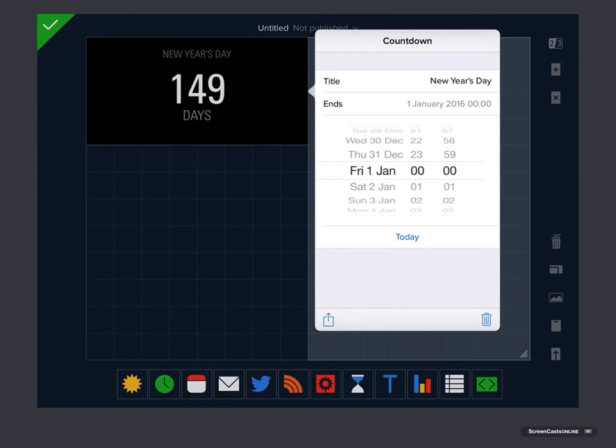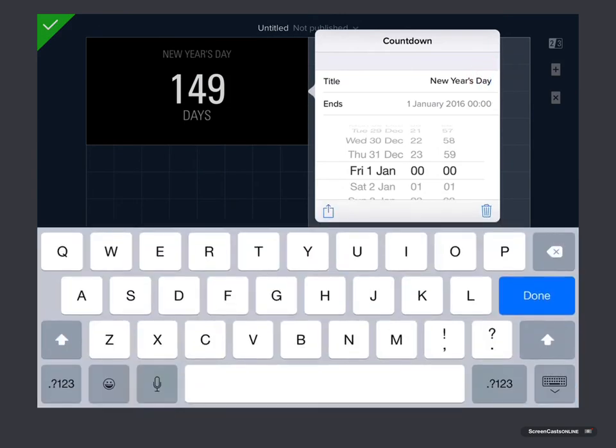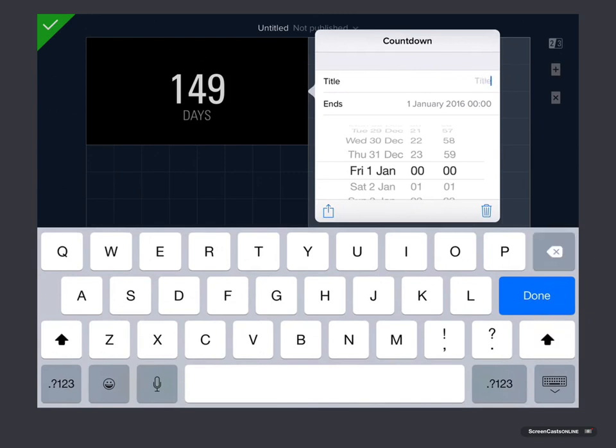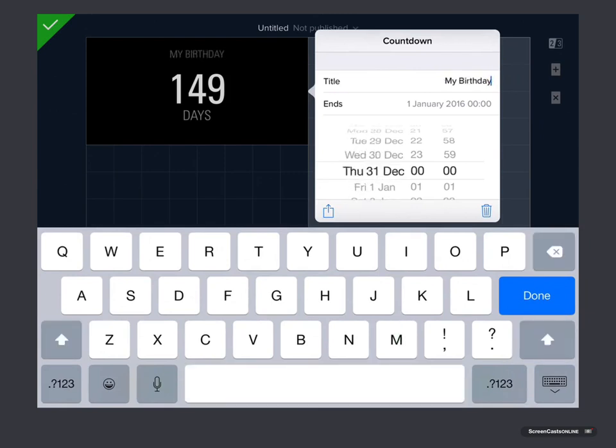So currently it's set to New Year's Day. If I wanted it, say, for my birthday, I could tap on here. I could overtype New Year's Day. I could just put my birthday.